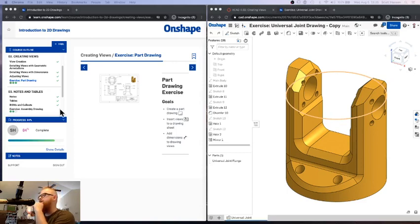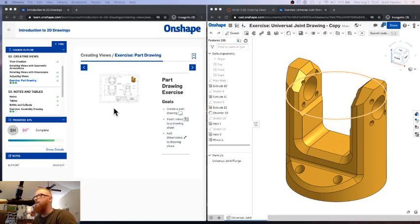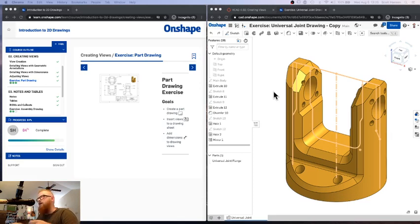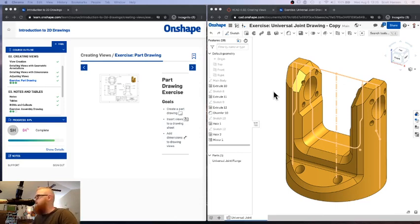Mr. Hanson here. We're going to take a look at the very first exercise in the last course in our introduction to OnShape learning pathway. We're almost done with this certification program. We're going to look at how to take the 3D model that we created for our part and transform that into a technical drawing — also known as blueprints — for actually building that part. Blueprints are what you take to the workshop or manufacturing setting to build what you've designed.